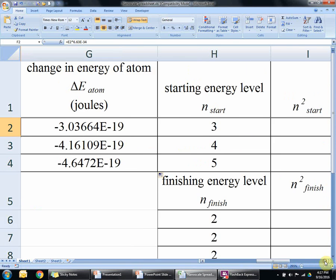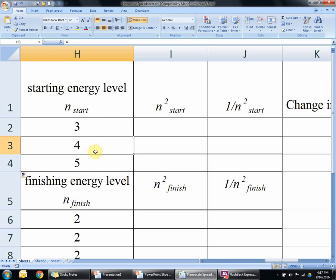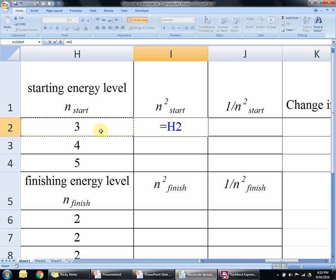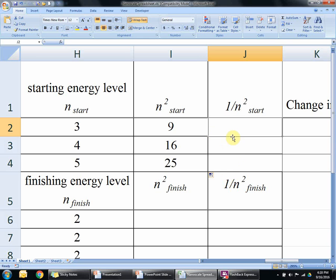We're going to break this up into chunks. Already filled in are the starting energy levels. For the first color (red), it starts on the third energy level and finishes on the second. The second color starts on the fourth, also finishes on the second. The third color starts on the fifth and finishes on the second level. We're going to take the starting energy level and square it. To do that: equals, that number, then the caret symbol — shift six — then 2 for squared, enter. Three squared is nine. Then we take that number and put it on the denominator of a fraction with 1 on top: equals 1 divided by that number, enter, and drag down.